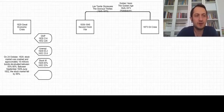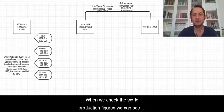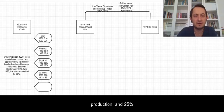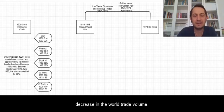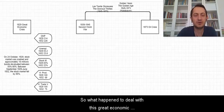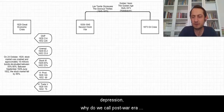When we check the world production figures we can see 31% decrease in world production and 25% decrease in world trade volume. So what happened to deal with this great economic depression?